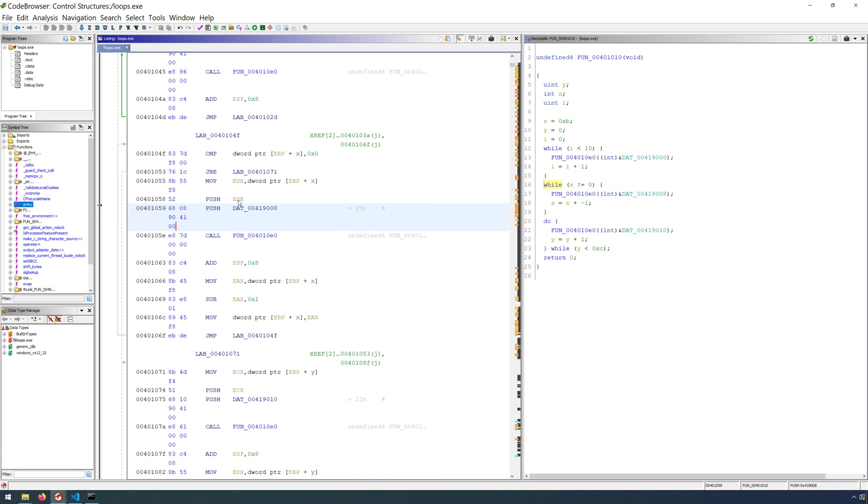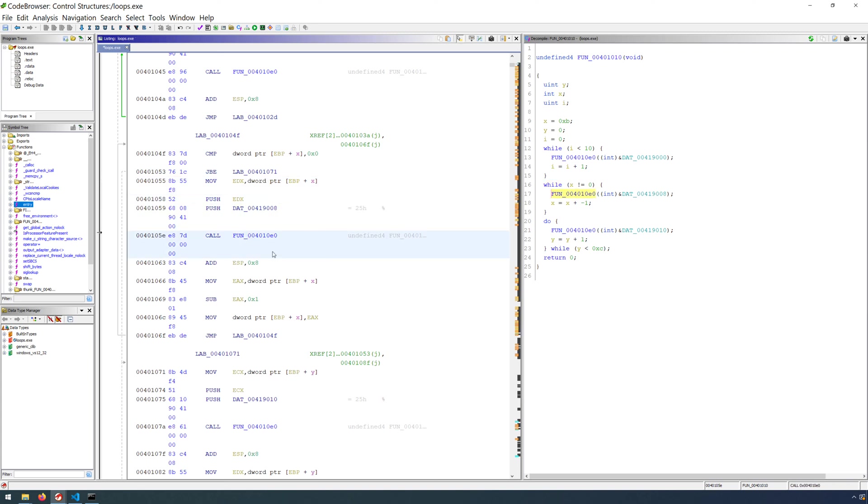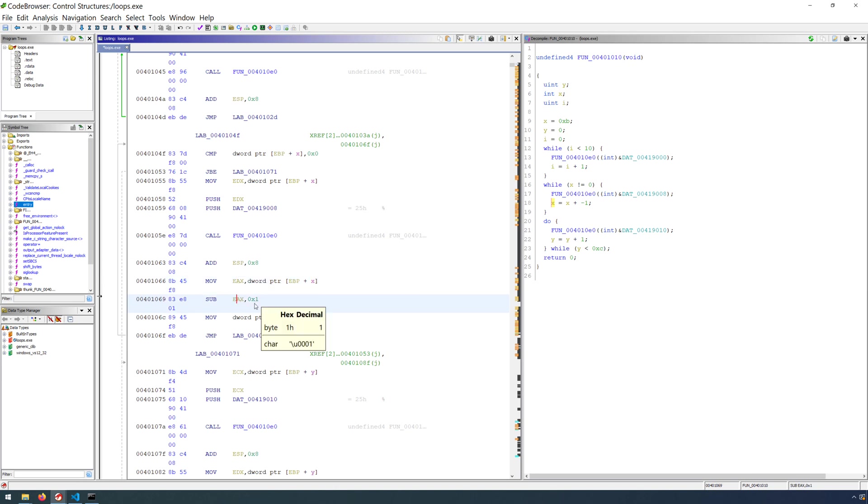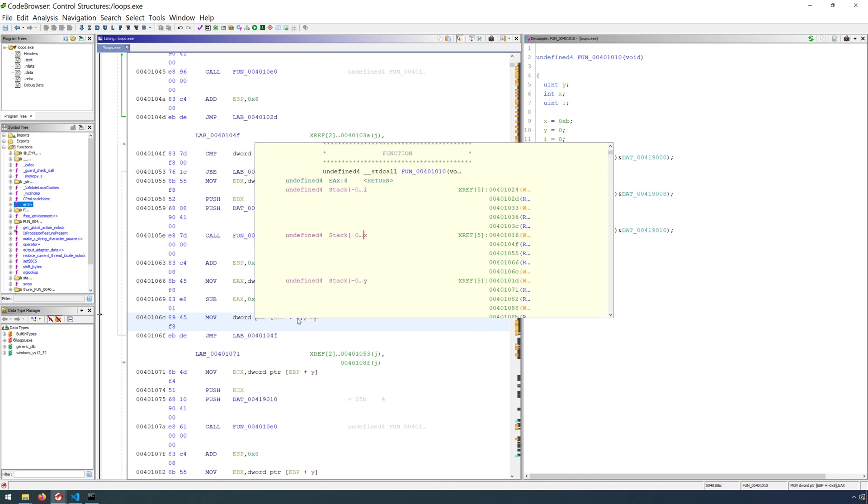very similarly, we push the counter variable. So we move the counter variable into EDX, push it on the stack, push our format specifier, call printf, adjust the stack. And finally, we move x into EAX, we subtract from EAX 1, and then we update by moving EAX back into x. So that's the decrement operation.